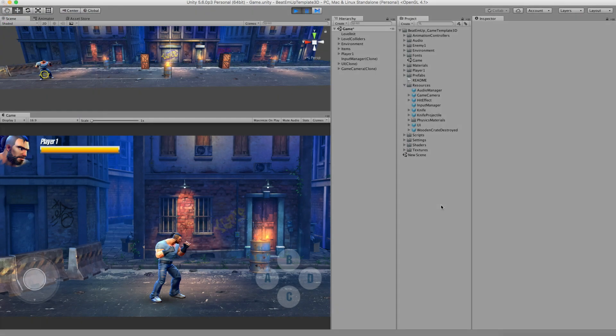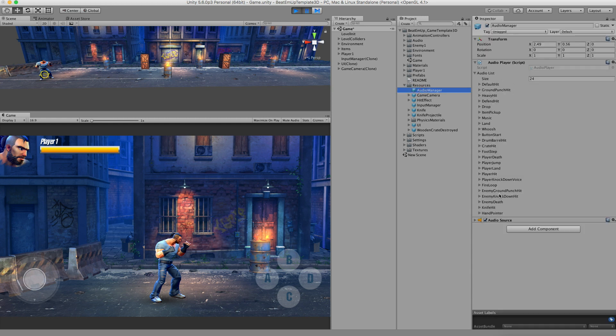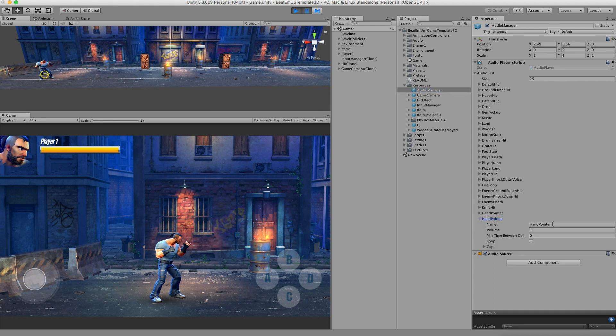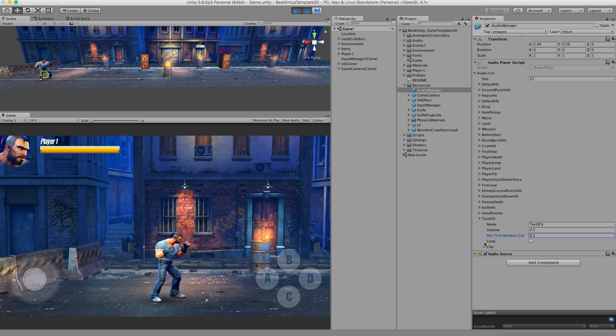I would like to show you how you can add your own sound effects to the audio manager. I'm clicking on the audio manager. This is my list of sound effects, and I'm going to go to the bottom one. Right click on it and say duplicate array element. There it is. I'll click it open. Right now I can change its settings. Let's say test sound effect. Volume. Minimum time between call. I don't want it to be looping. I can add audio clips. Let's remove this one.